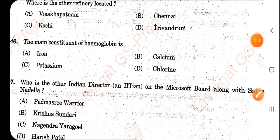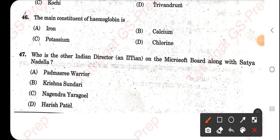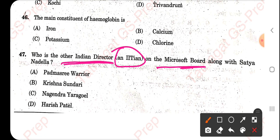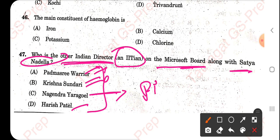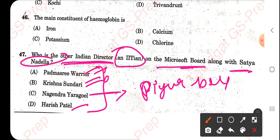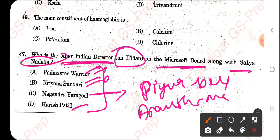Who is the other Indian director — an IIT alumnus — on the Microsoft board along with Satya Nadella? From the given options I am not very sure. The name of the person may be Piyush from IIT Delhi, or Anand Maheshwari — also from IIT Delhi. I will let you know in the comment section once I confirm.